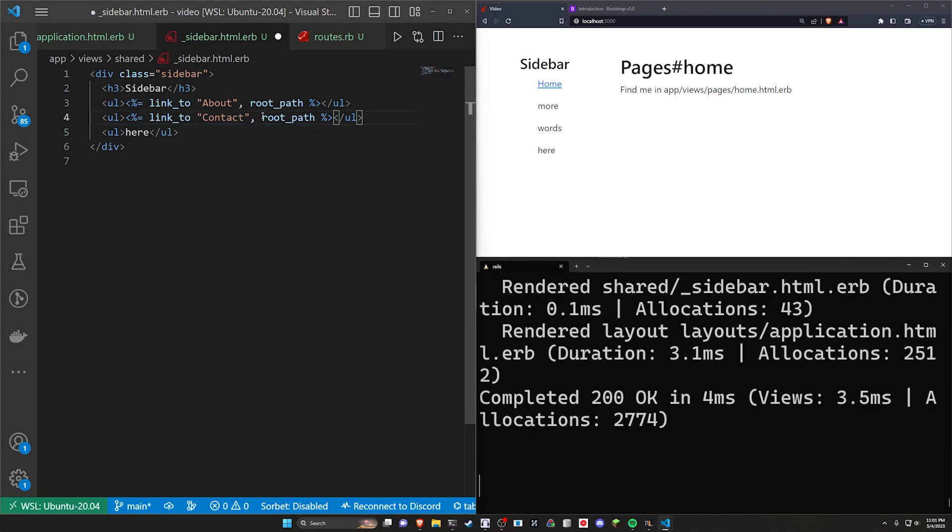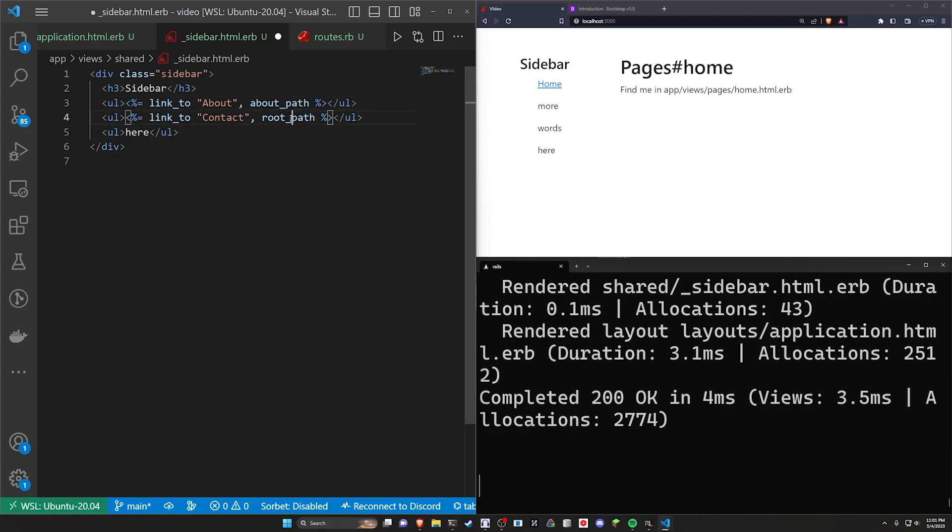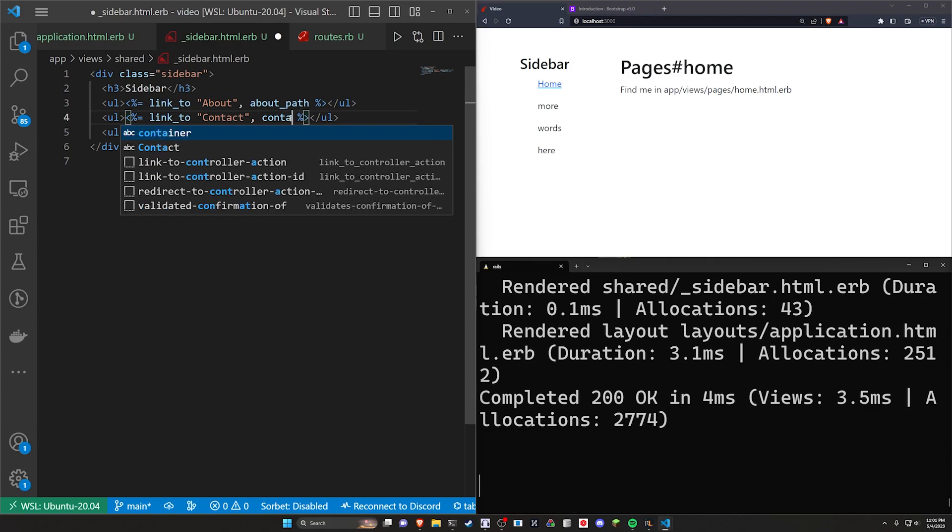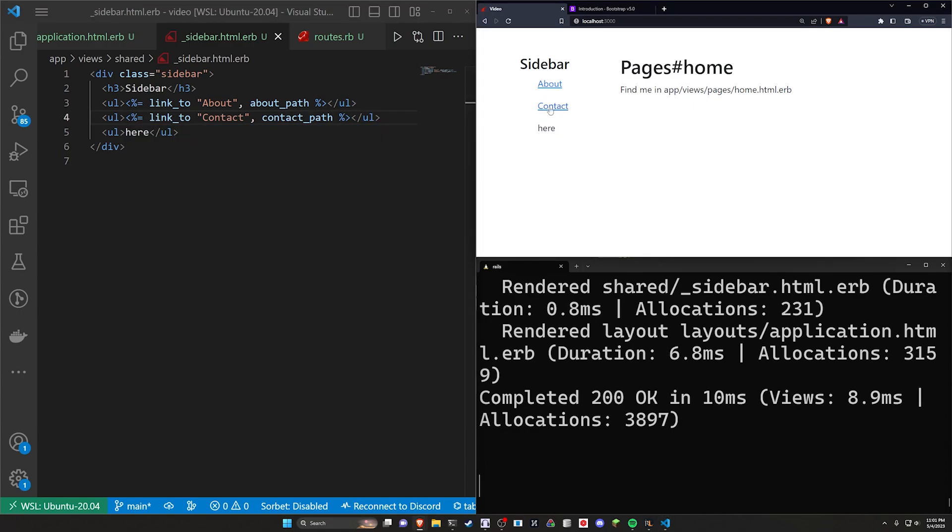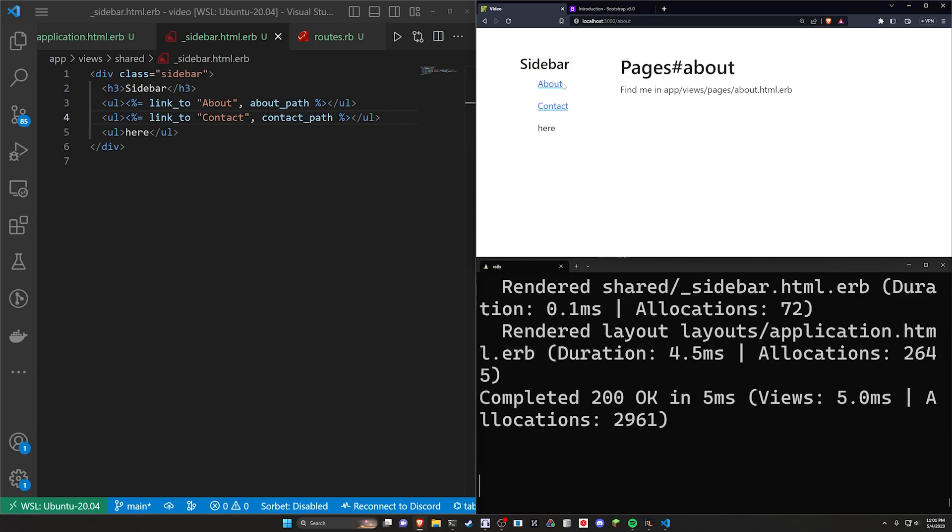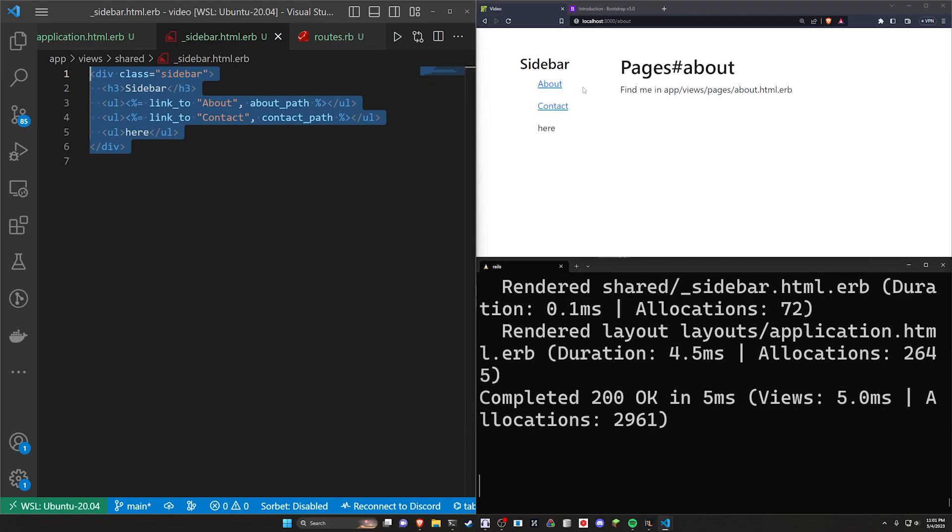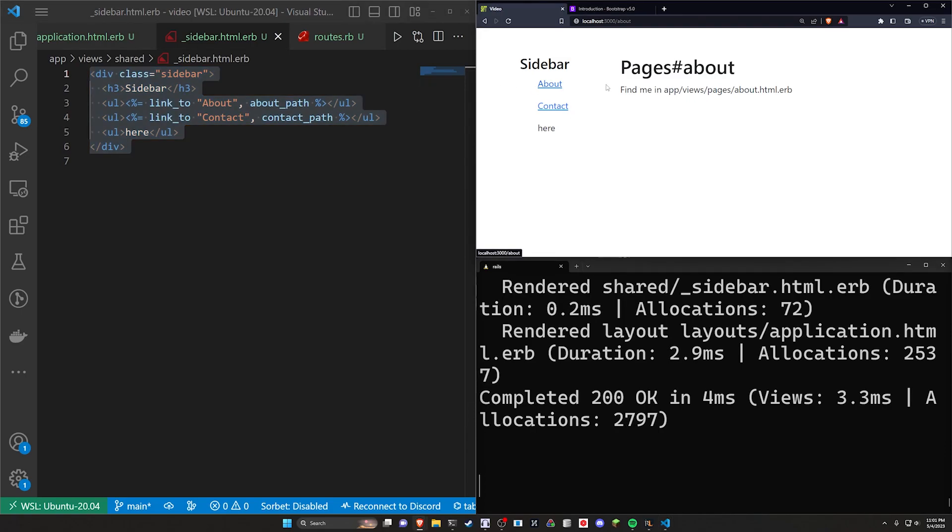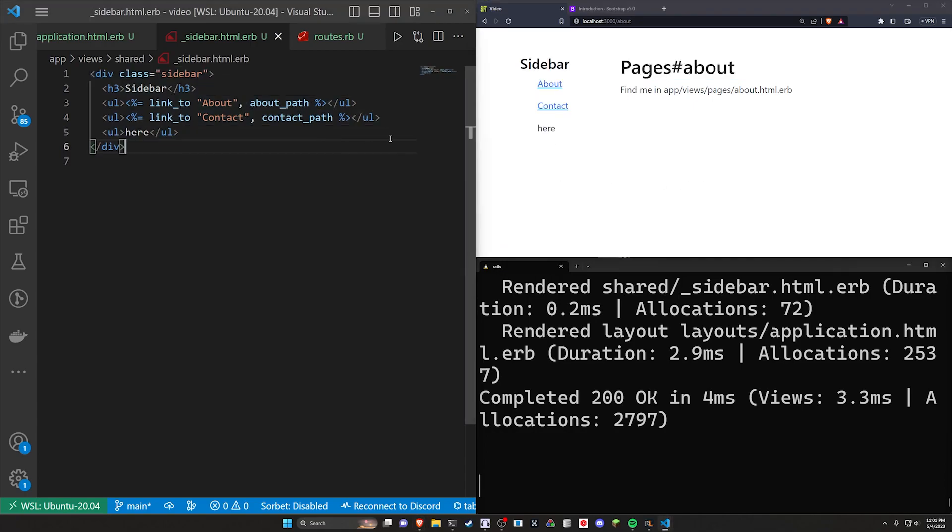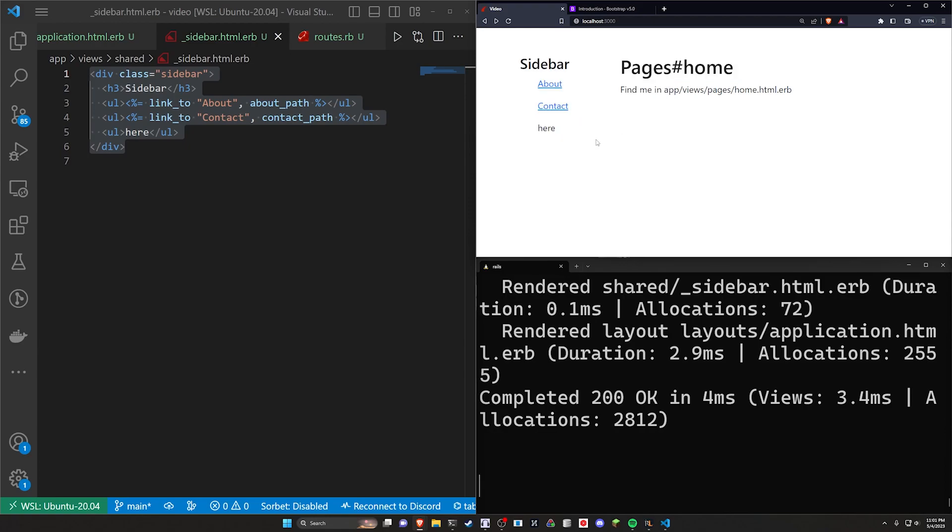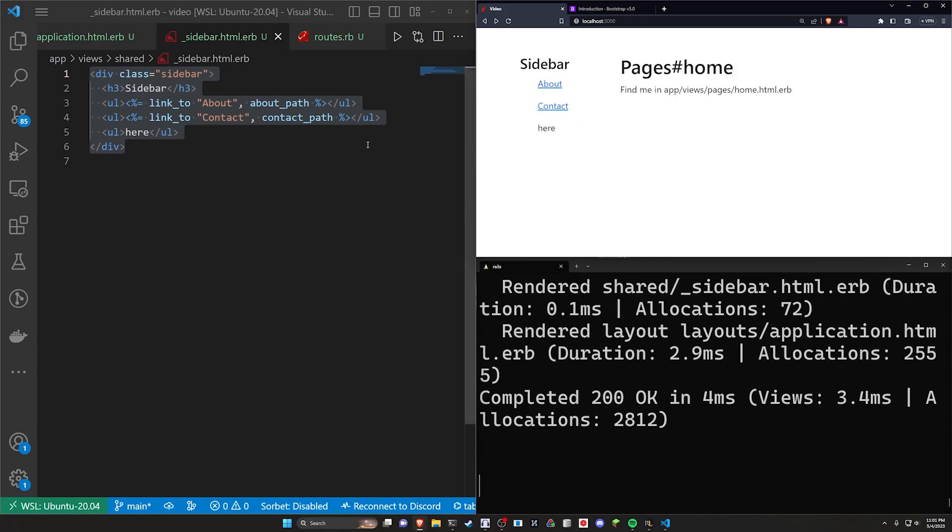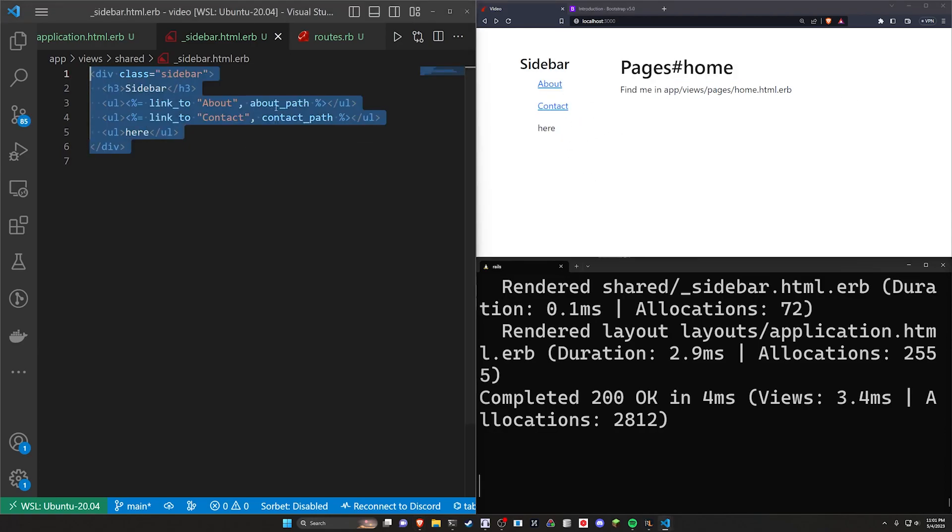So in this case, we would have the about path and we would have the contact path, something like that. We can refresh. We now have those. Now, the issue is if we click on one of these, it still has the about and the contact. It doesn't have a way for us to go back. So how do we set this up so that if we're on, let's say, our about page, we still have that link to the root path. And if we're on the root path, we can just have the other links without that root path. And maybe I'll have some like branding for the homepage.